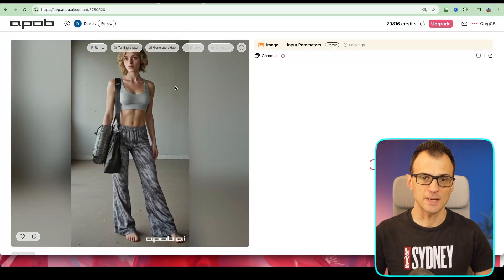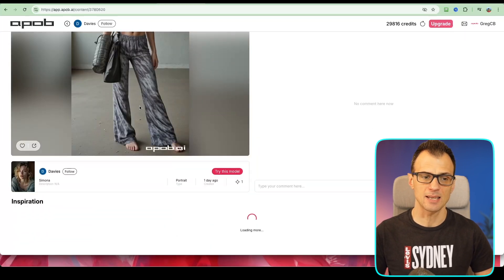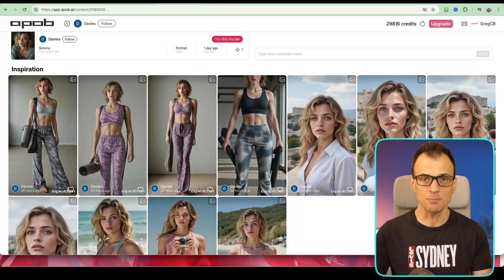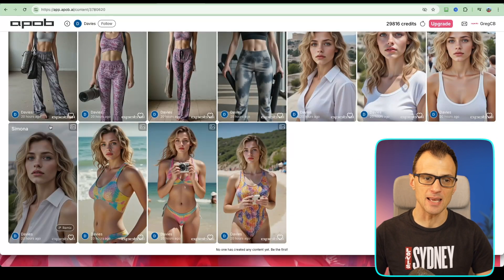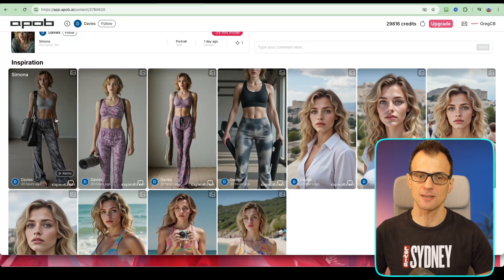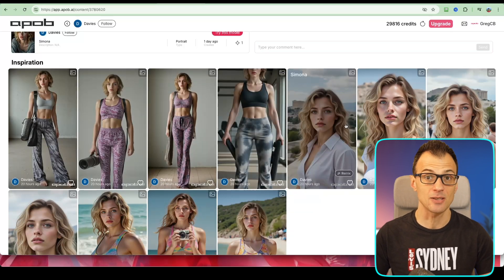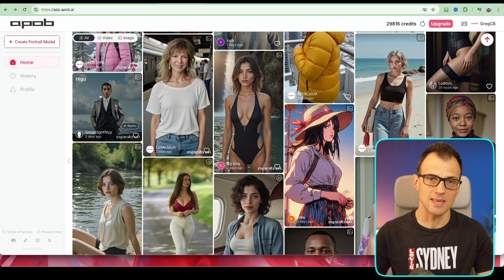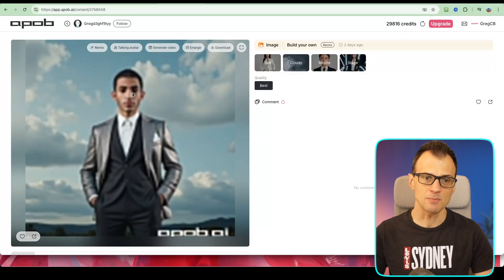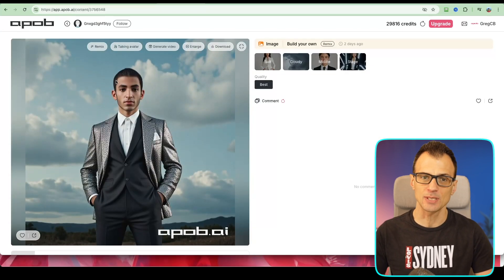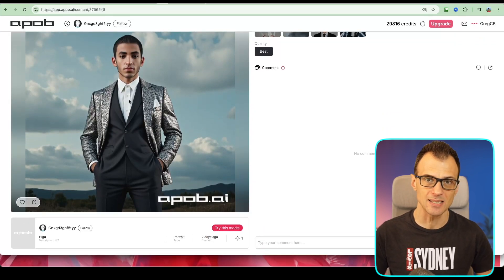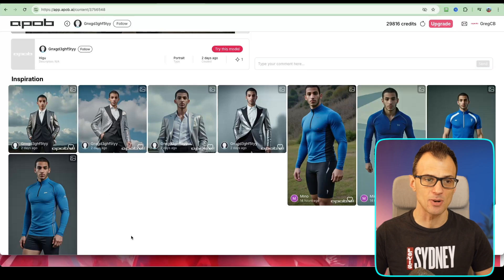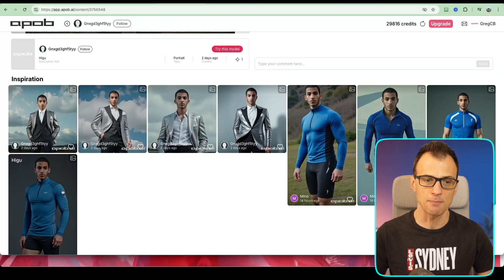Apob has a ton of features. If you open any of these influencers, it automatically, by default using its own built-in functions, can keep the same consistent face and create various other images and videos using that personality and face. That is a huge problem that exists right now in the AI influencer tool space — it's very hard to generate a consistent AI face, but Apob makes it extremely simple. Look at this: all the same face, all the same person, and it just takes a couple of clicks.